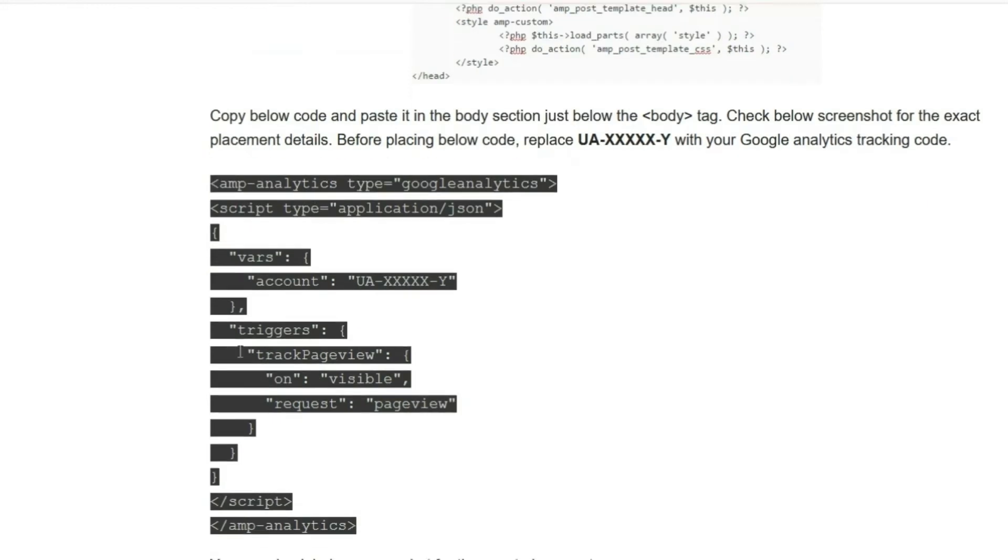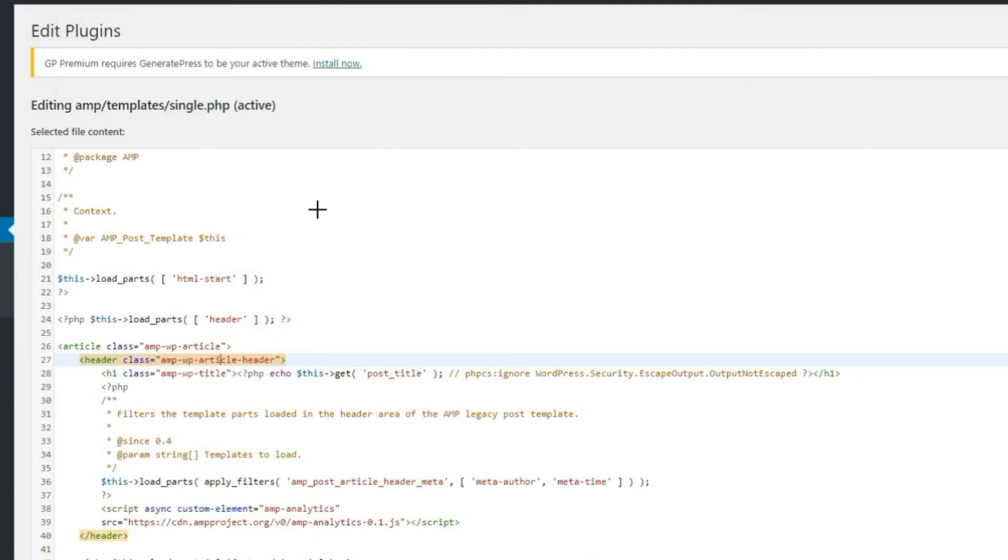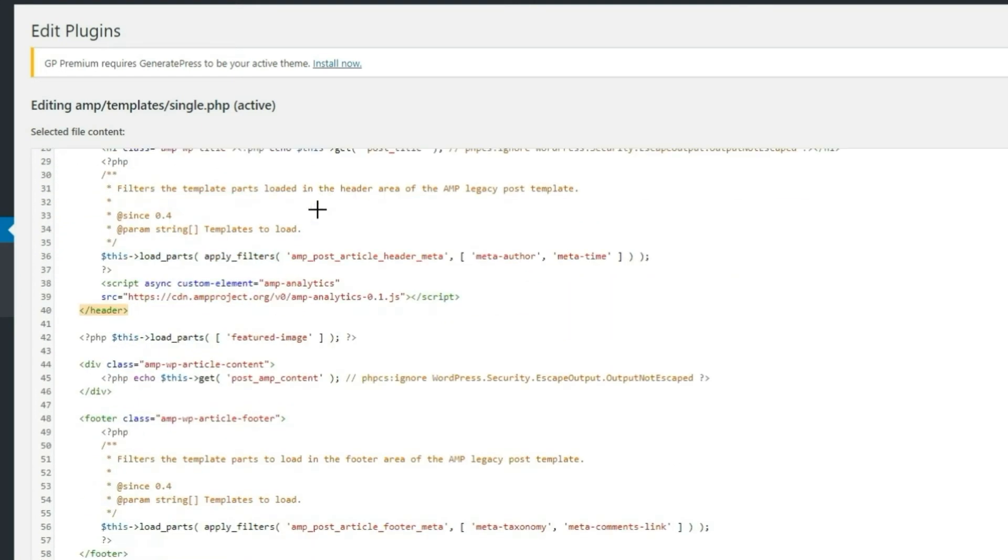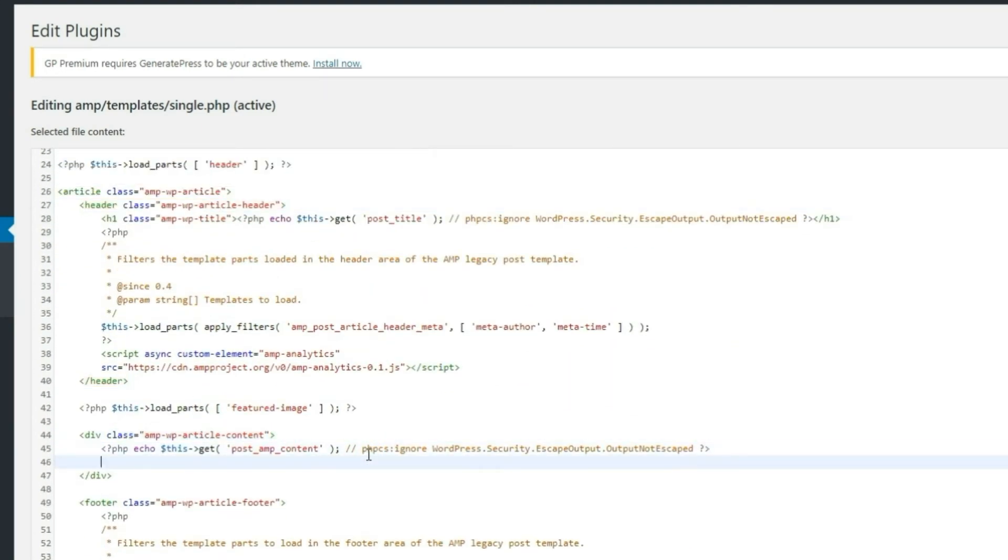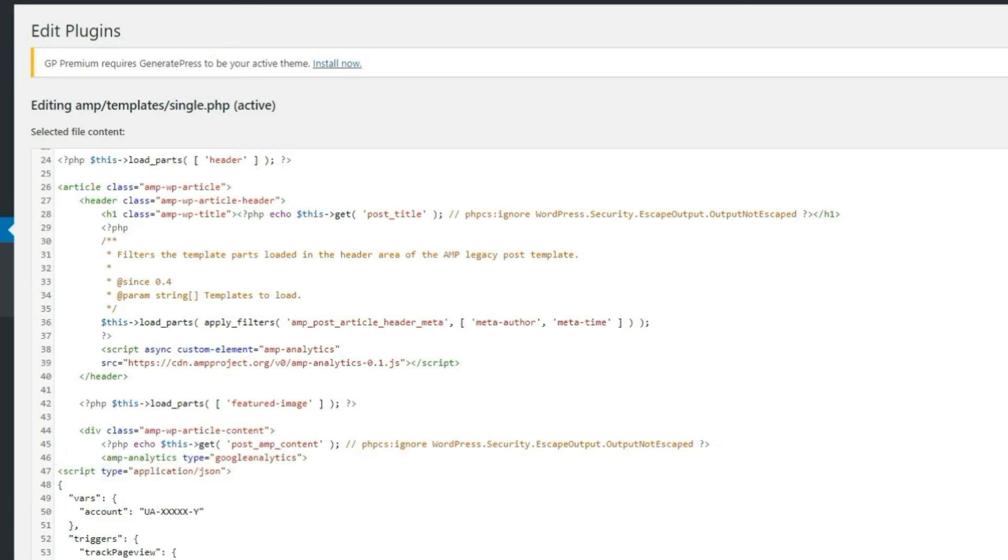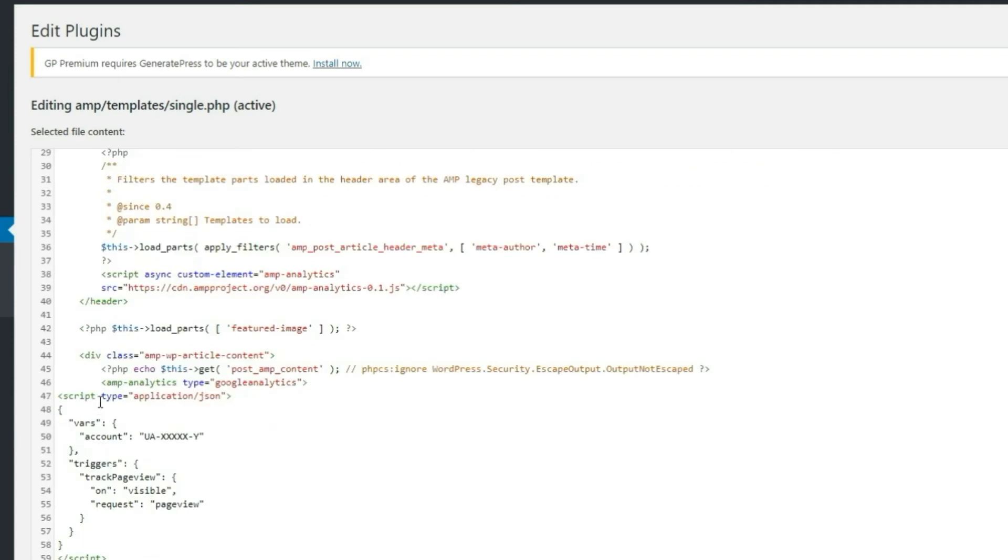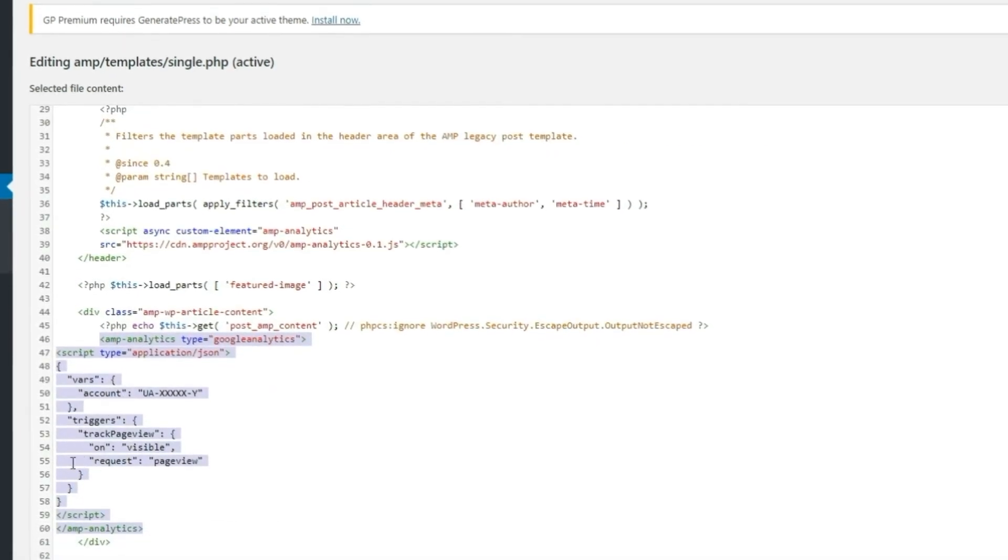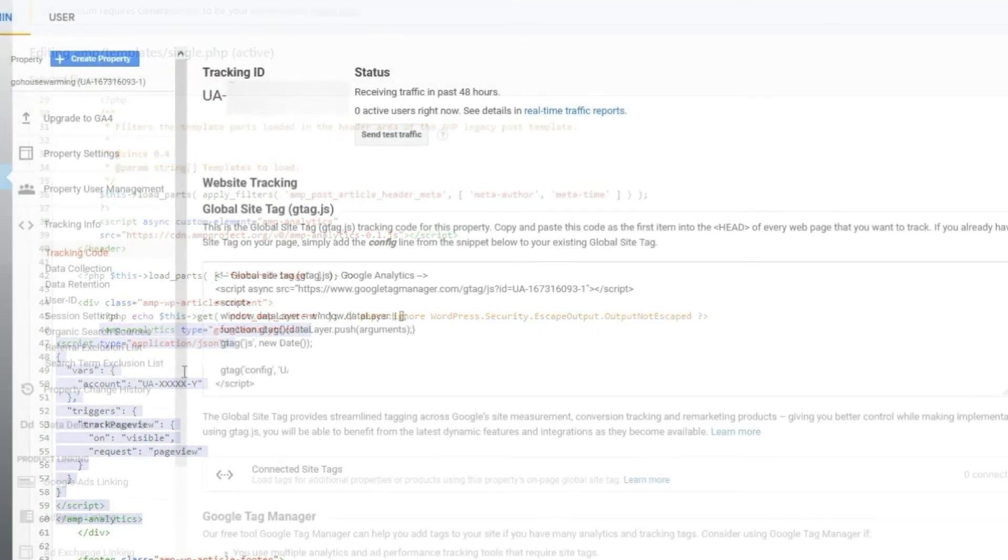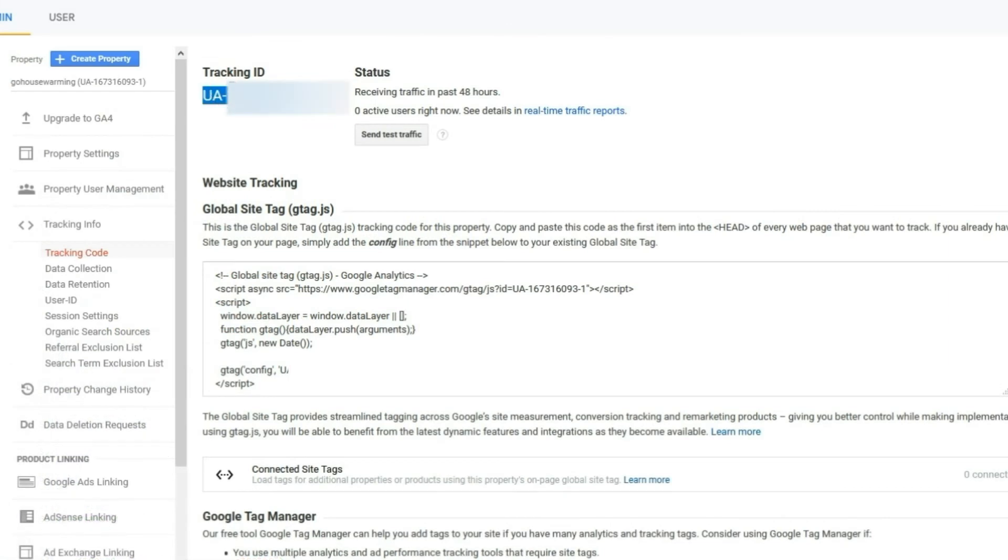Step 5: Paste the code into the body of the AMP plugin. Now insert your Google Analytics tracking ID.